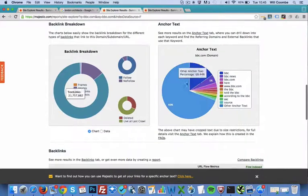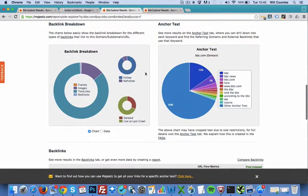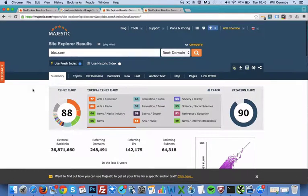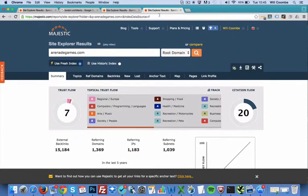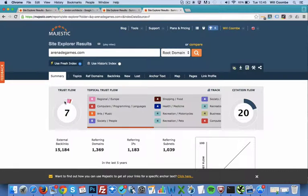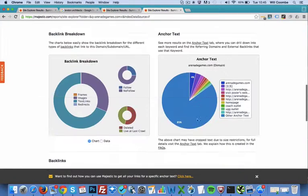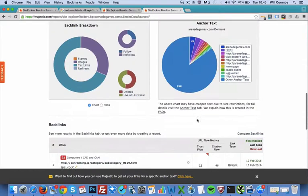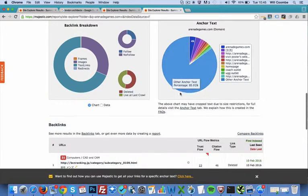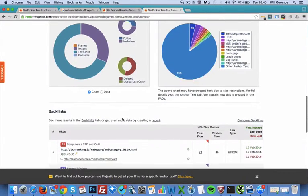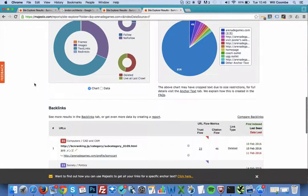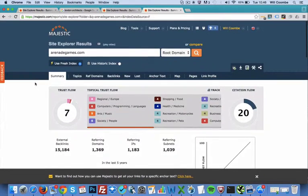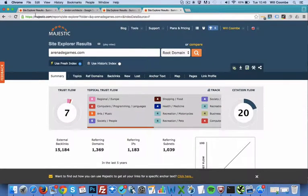And of course, we can scroll down and we can see the anchor text profile as well as we did in the previous one. So I'll give you an idea of what looks like a spammy website. We have very low trust flow of seven, high citation flow of 20. We can scroll down, we can have a look at the anchor text, a lot of Chinese writing, UGG outlets. So obviously very spammy websites pointing to this website, and therefore we can see that it's spammy.